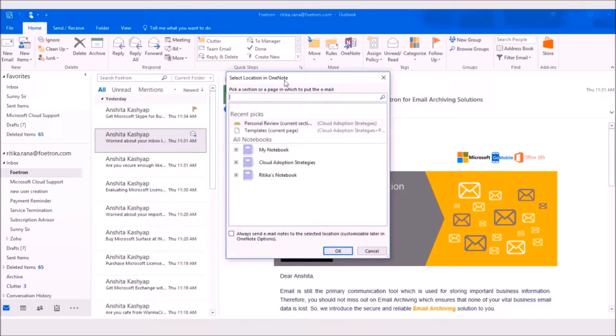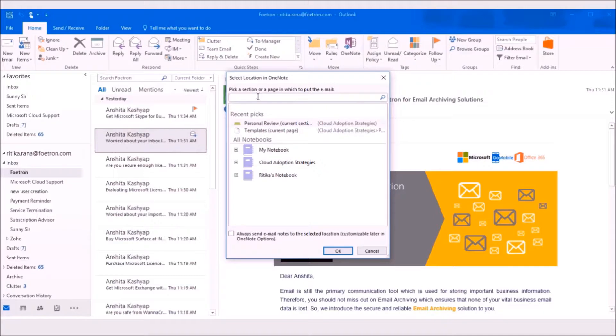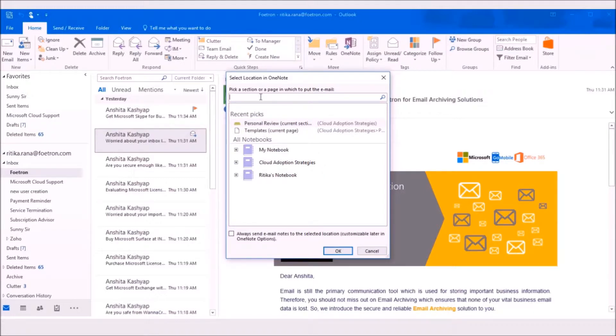A window will pop up. You can choose any specific notebook, specific section, or specific page of a notebook. For example, I want to save this email in a notebook named as Cloud Adoption Strategies.